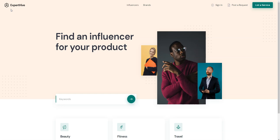ExpertHive is not just a theme, but a bundle of premium extensions that has the essential features for building an influencer marketing platform right out of the box, such as influencer profiles, private messages, commissions and payouts, and so on. You can follow the link in the description to learn more about ExpertHive, check its live demo, or ask developers any pre-purchase questions.